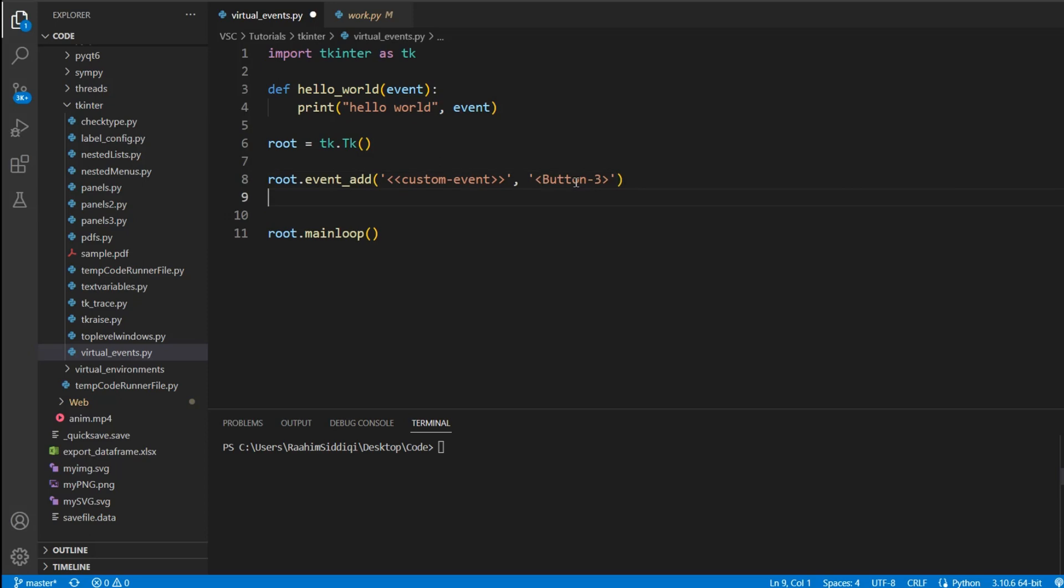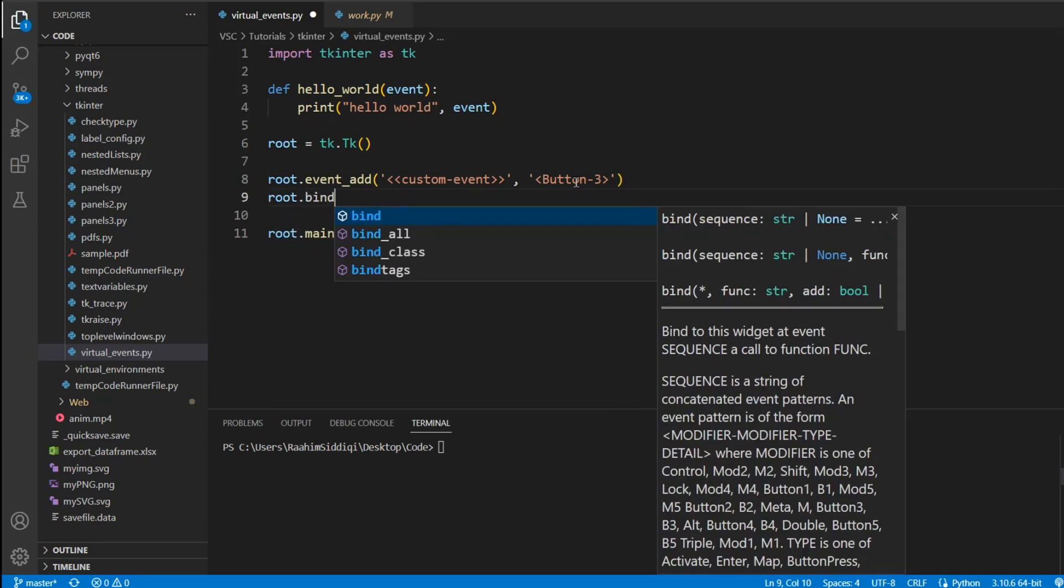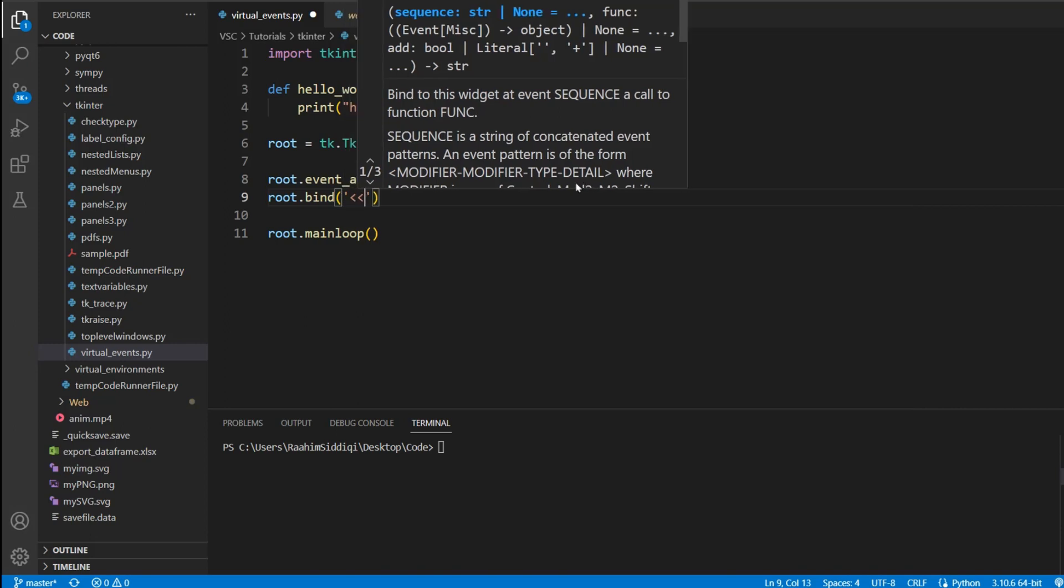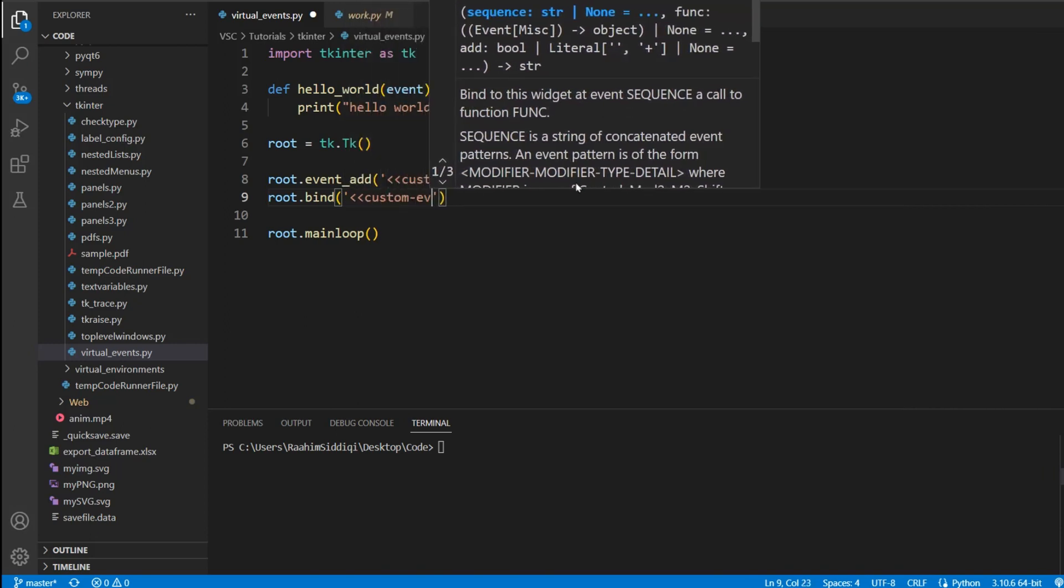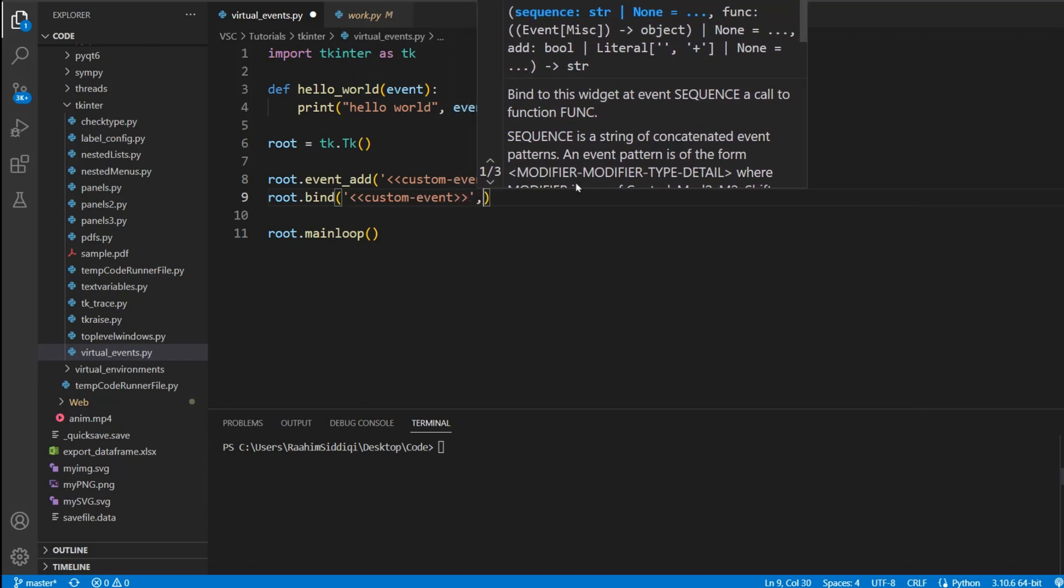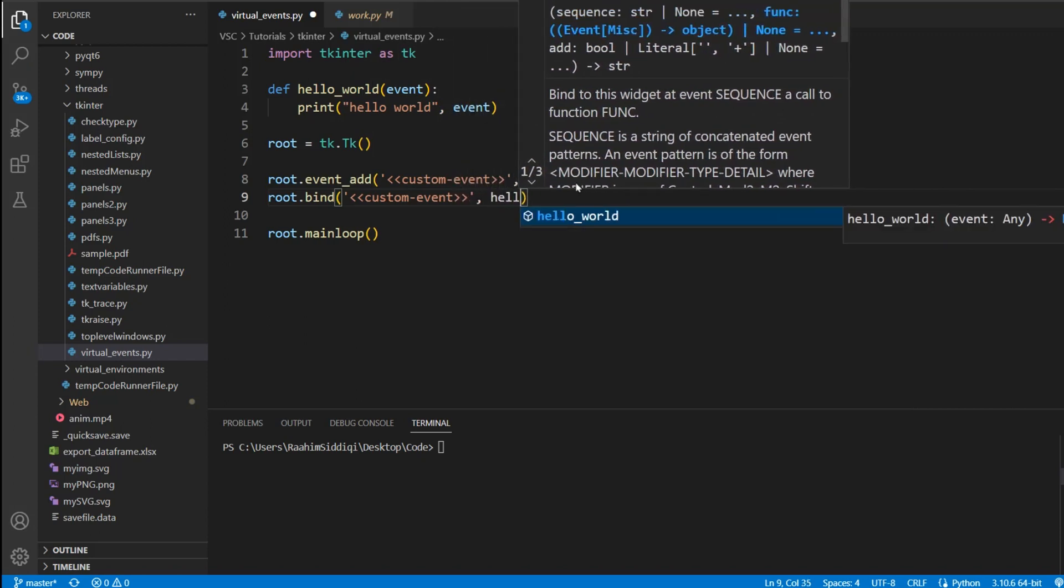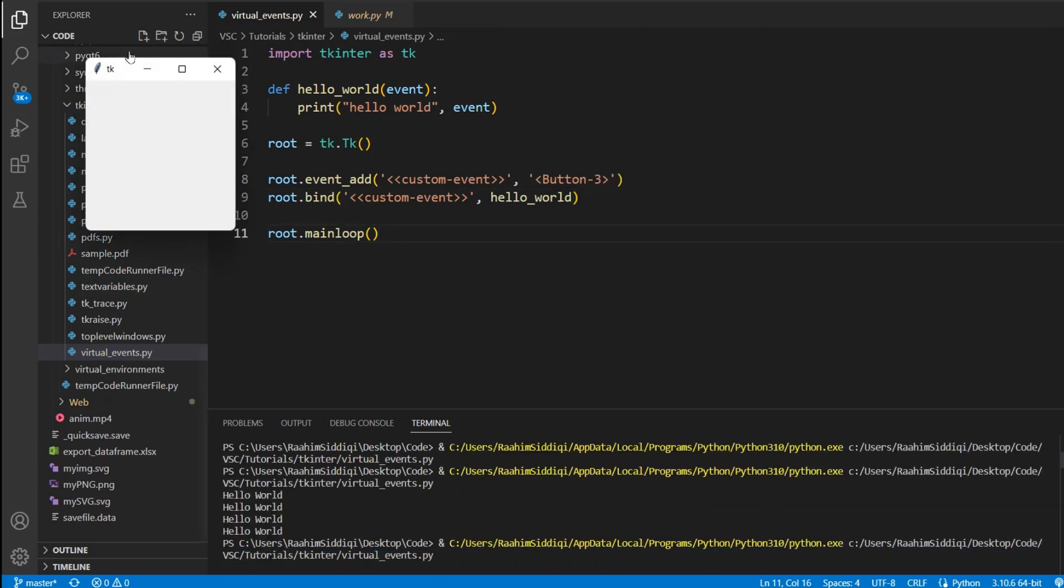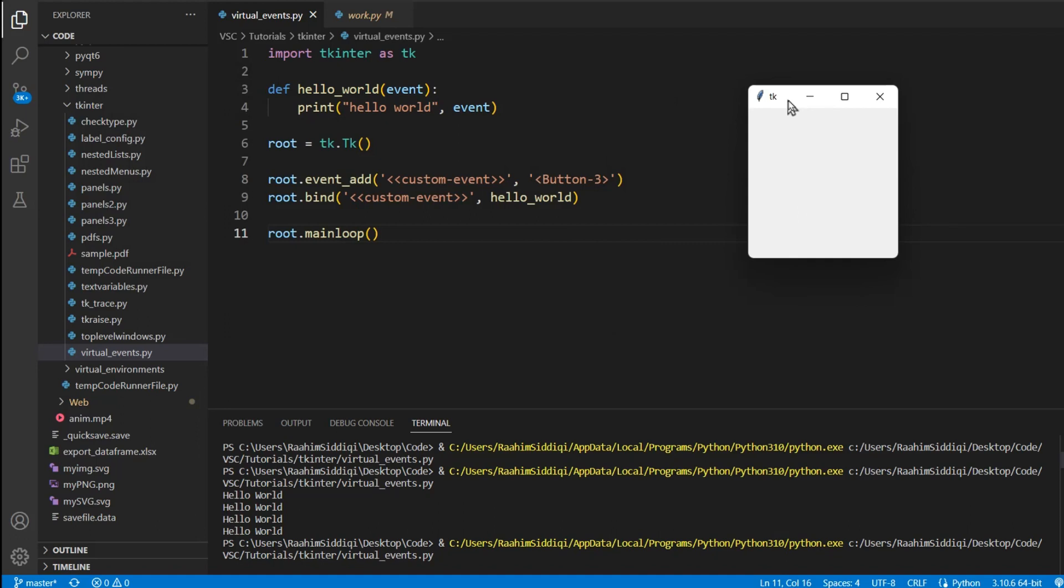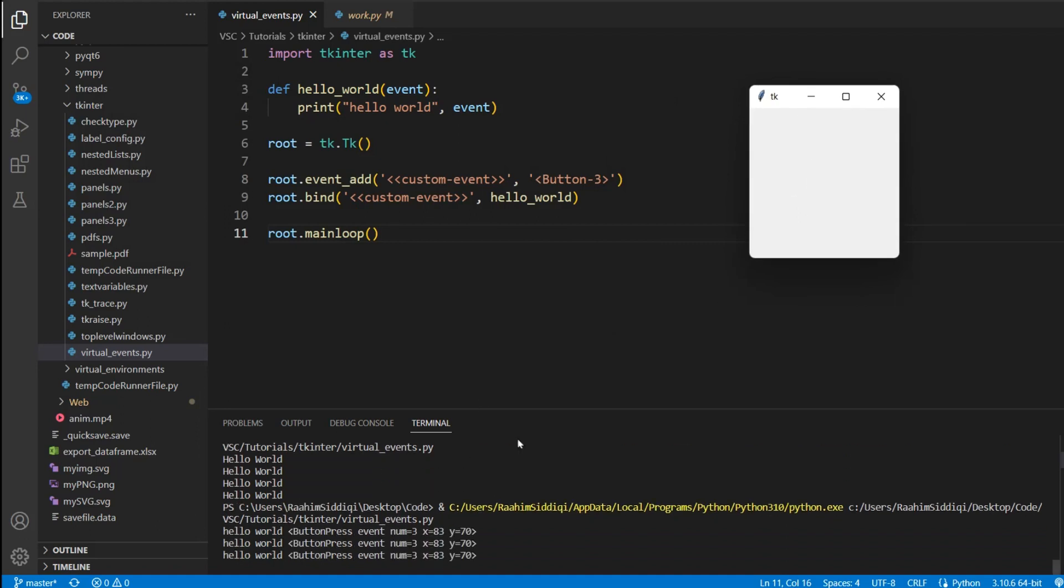So now what we do is bind this. The first thing that comes here is the name of the event, which is custom event. And the next one is the function, which is hello_world. Now if I run this code, we'll get a Tkinter window right here. And if I right click on it, it's going to print out hello world and the event object.